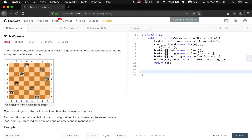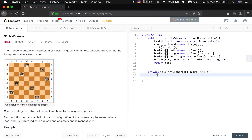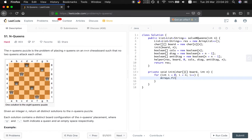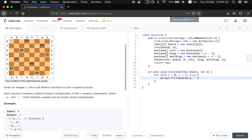Let's implement the functions. First we implement the initialize function. We pass the char board and the size N. For int i equal to 0, i less than N, i plus plus, we use Arrays.fill on the row with dot. So we finish that initialization.